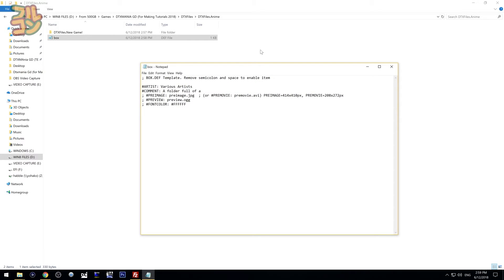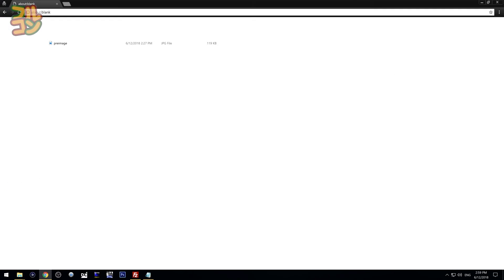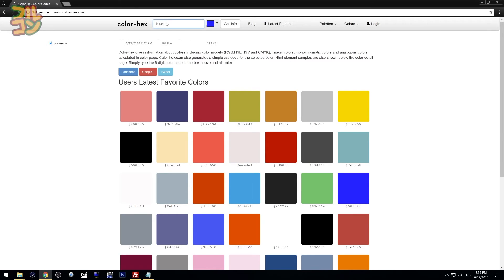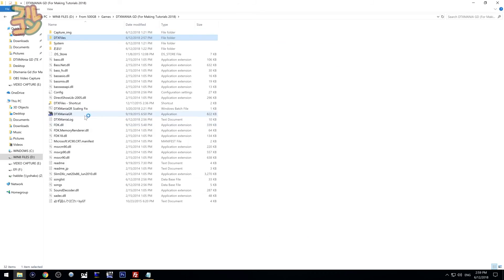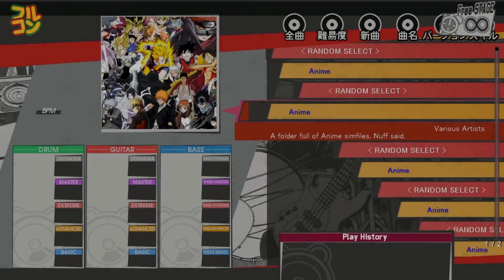Let me show you how it works. I'll change 'artist' to 'Various Artists', then change 'comment' to 'A folder full of anime sim files'. I already have an image to use for pre-image. I won't be using the preview, so I'm leaving the semicolon and the space. For font color, let's try blue — the value is '0000FF'. Now let's save this file and run DTX Mania.